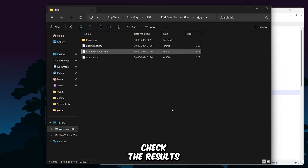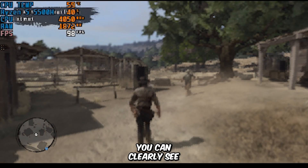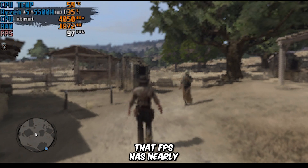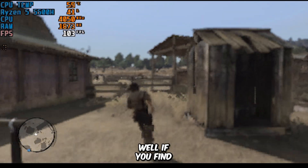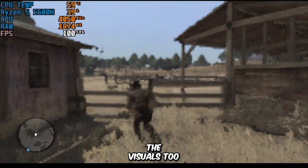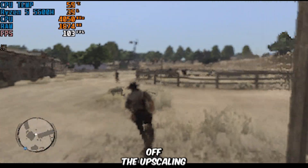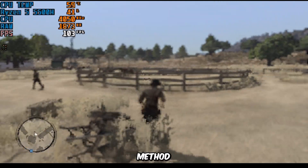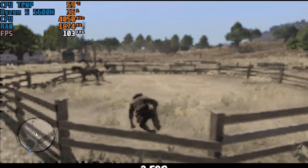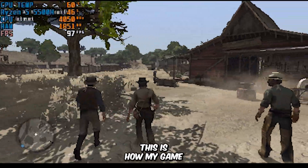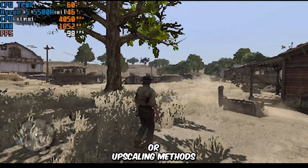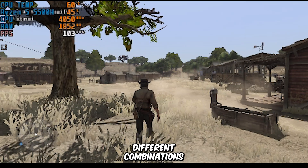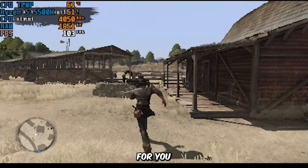Let's check the results. You can clearly see that FPS has nearly doubled, and the game runs much smoother now. If you find the visuals too blurry, consider turning off the upscaling methods such as AMD FSR3 for a sharper look. This is how my game looks and runs with no anti-aliasing or upscaling methods, so try different combinations to find the best setup for you.